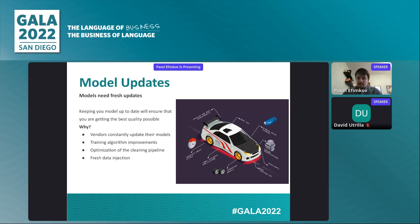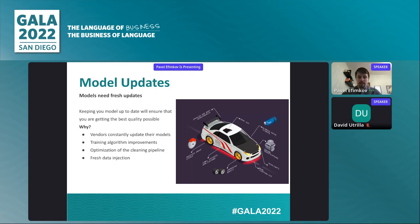The last piece is data injection. We've talked about translations you accumulate over time when you start your MT program — use that information. Inject your model with fresh content that gives it additional context, additional features, and materials to work with, making the translations closer to what you'd like to see.